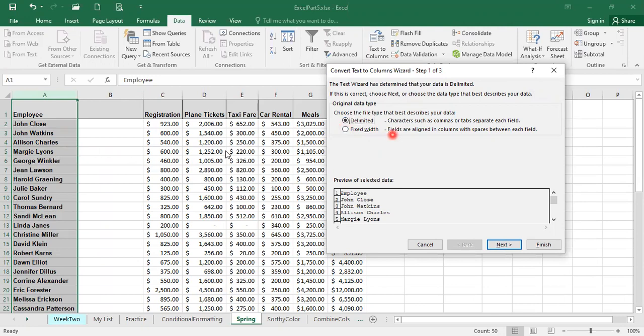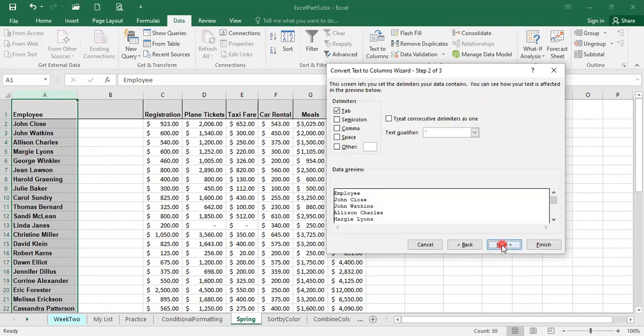So don't even argue with Excel, just go ahead and accept, yes, my data is delimited data. I'm going to select it right there and click on the next button.